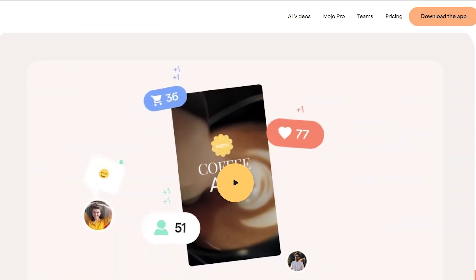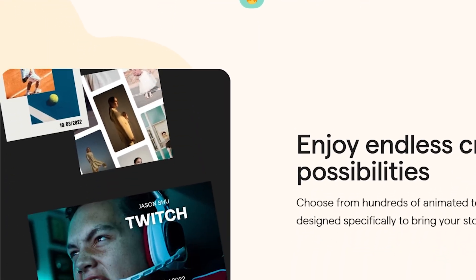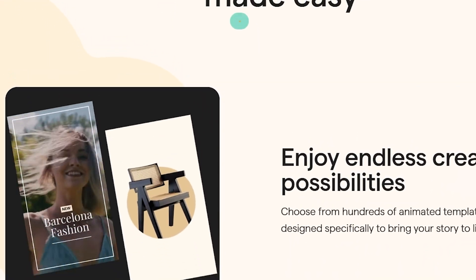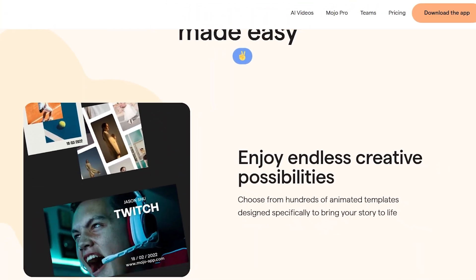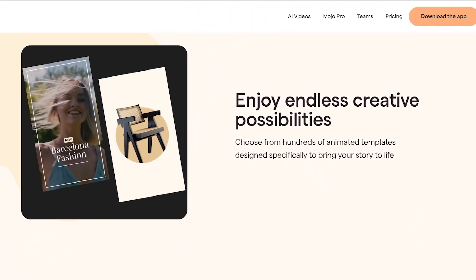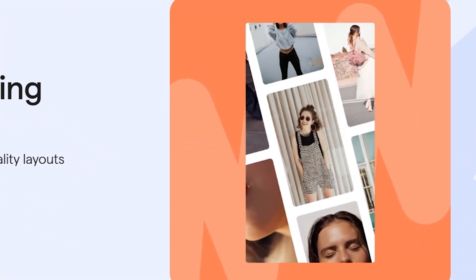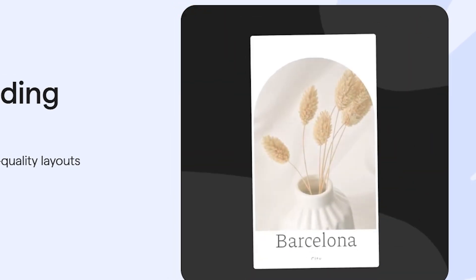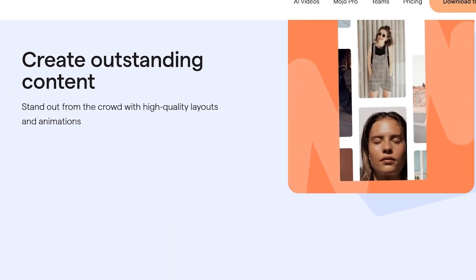Welcome to Mojo, the tool that helps you turn your ideas into powerful animated visuals. Whether you're a content creator, marketer, or small business, Mojo makes it easy to design videos that truly stand out. With Mojo you can create outstanding content in just a few taps. The platform offers hundreds of professional templates, from Instagram stories and reels to business promos and product showcases, all fully customizable to match your style.